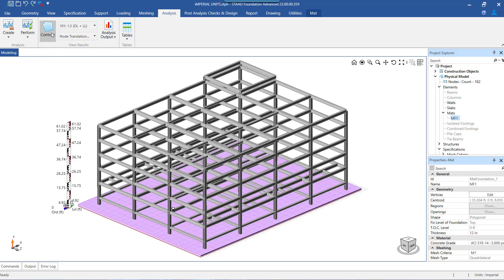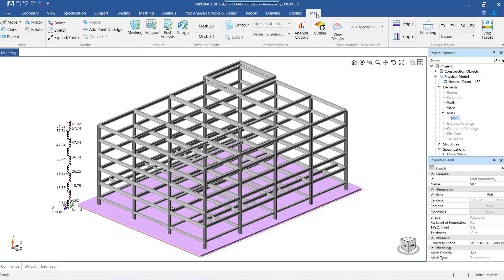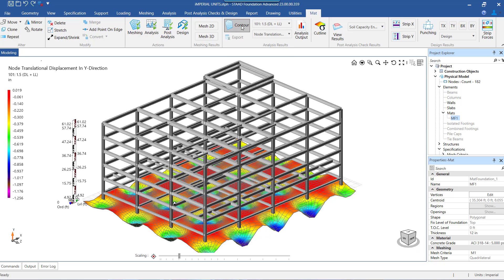The second method for viewing the results requires us to select any particular mat. This brings up a mat menu at the top of the screen. From here, we can perform different activities for the selected mat. When we switch on the contour option from here, we will be able to see the contours of various analysis results for the selected mat only. Thus, if multiple mats are present in the project, by selecting one mat at a time, we can see the results for the mat we desire.